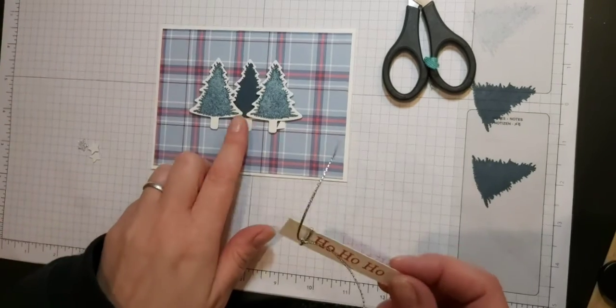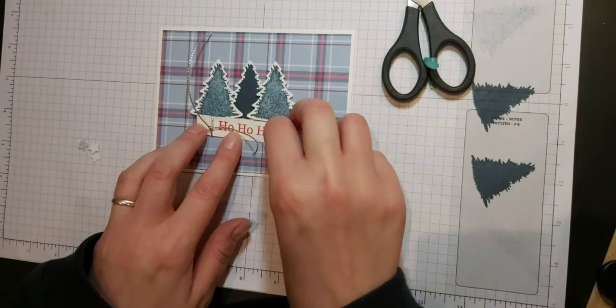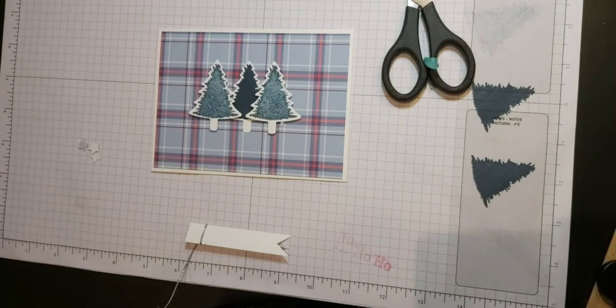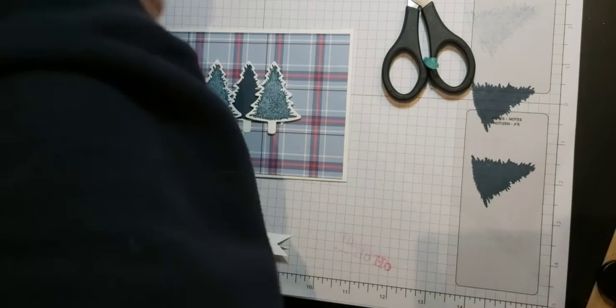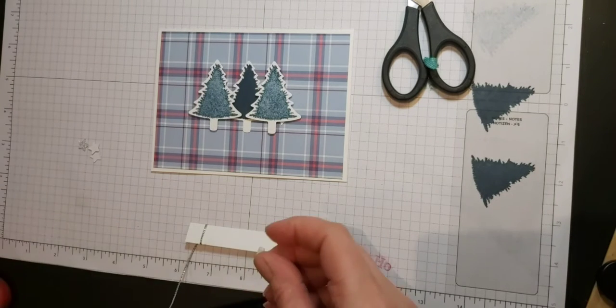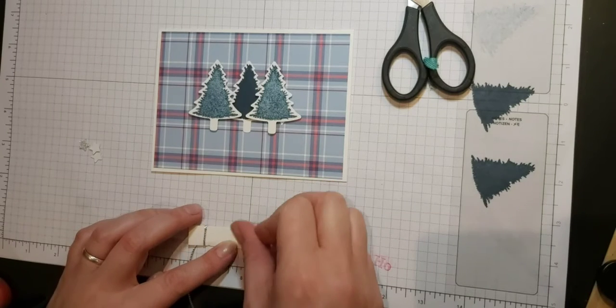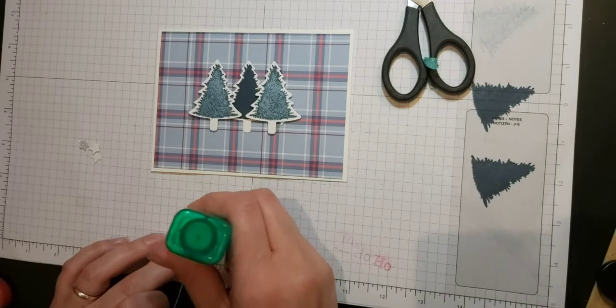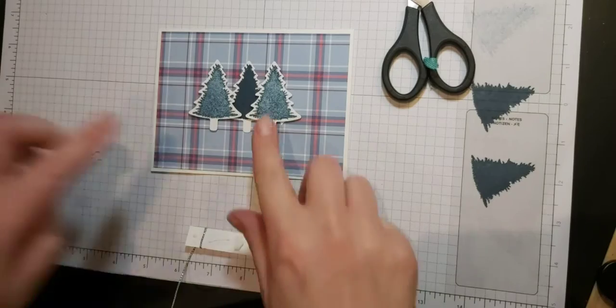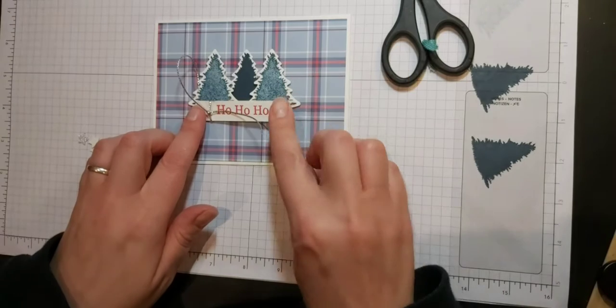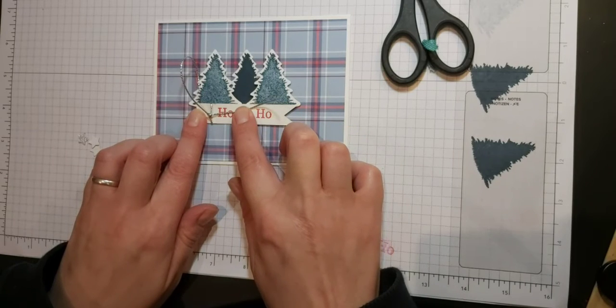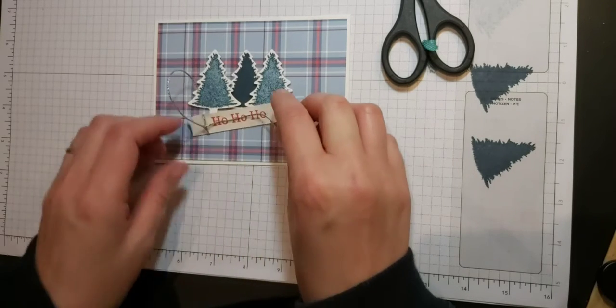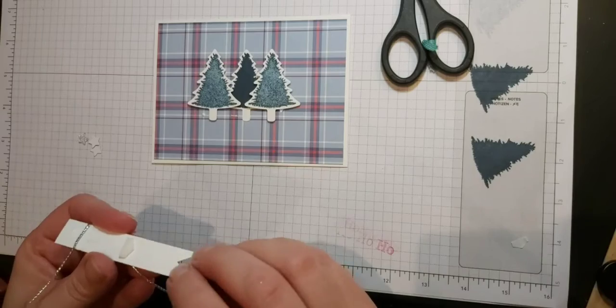Now because I've got that dip in the middle I want to account for that when I stick it down, so I'm just going to put a dimensional in the center there. And actually I'm just going to use a little bit of dimensional just to raise it up, and then this side and this side will be raised up by the dimensionals that are under these two trees anyway. So that should just help to even things out a bit so that your sentiment doesn't sag. So I'm just going to try and stick that.